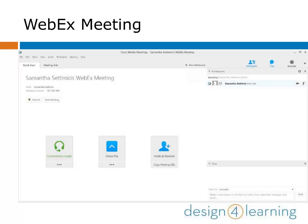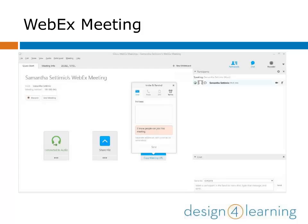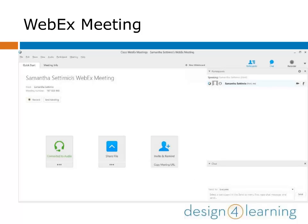Back in the main meeting room, you can invite participants to a meeting already in progress by clicking on the Invite and Remind icon in the middle of the main meeting room screen. There are a few ways to invite new participants — email is the most common, but you can also phone or text and copy and share the meeting URL. Chat is a useful feature; access it by clicking on the chat icon to open it in the right-hand panel.